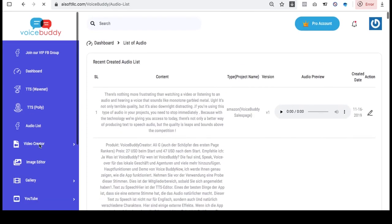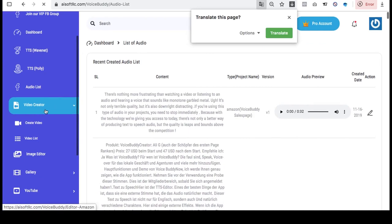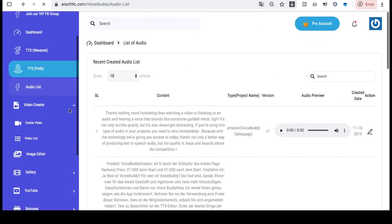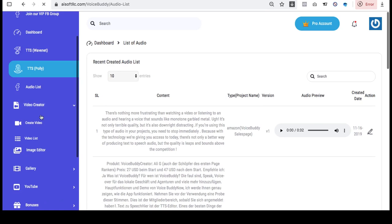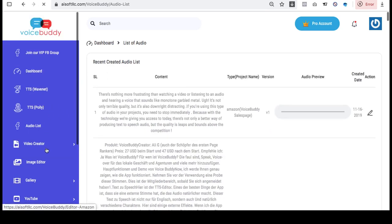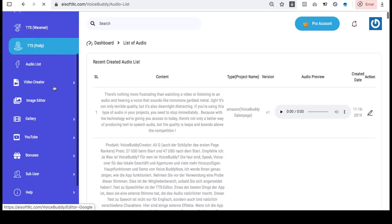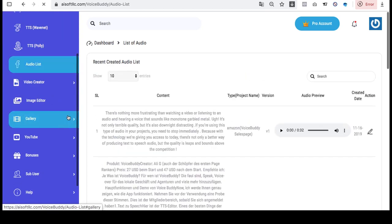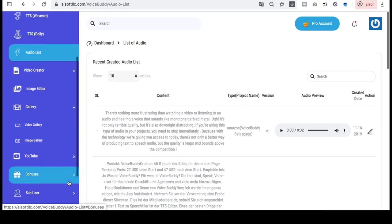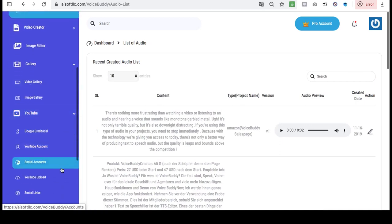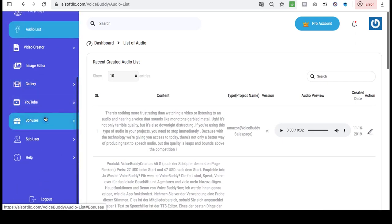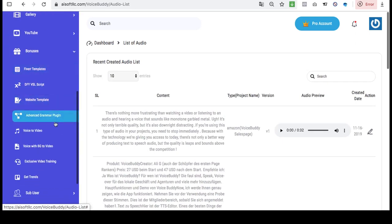The next feature I want to show you is the video creator. I'll click on 'Create a Video.' With this app you can easily make a video. The app also has an image-to-video feature for you, as well as a one-click image search and other features like turning an existing video into a voiceover video.